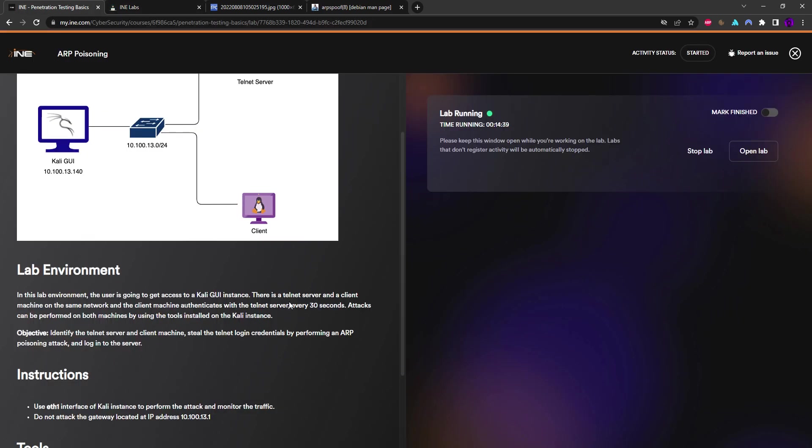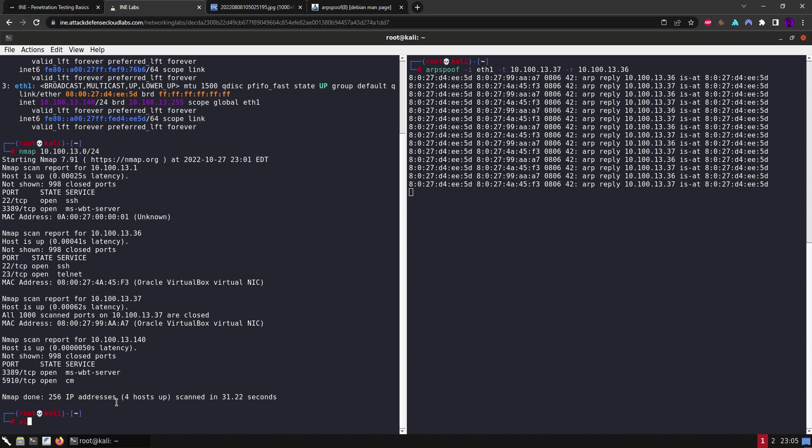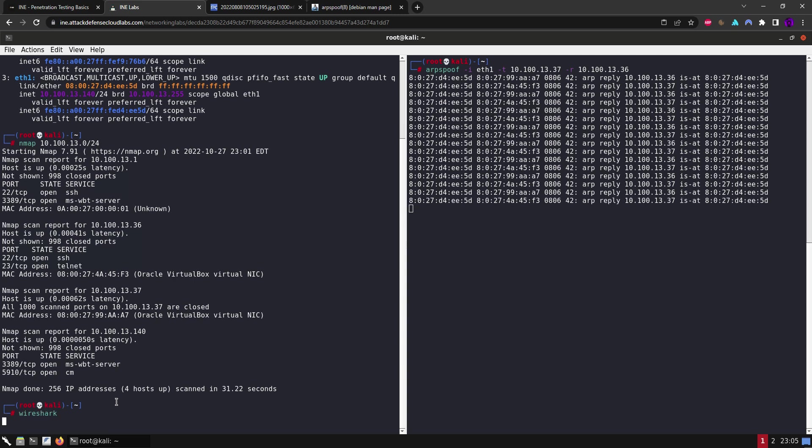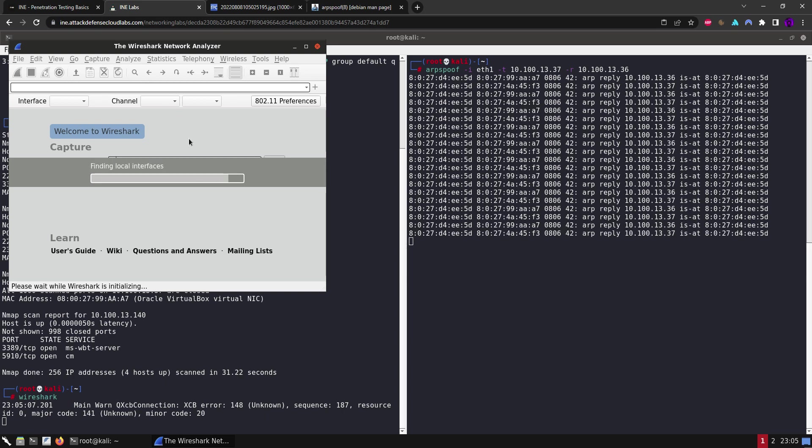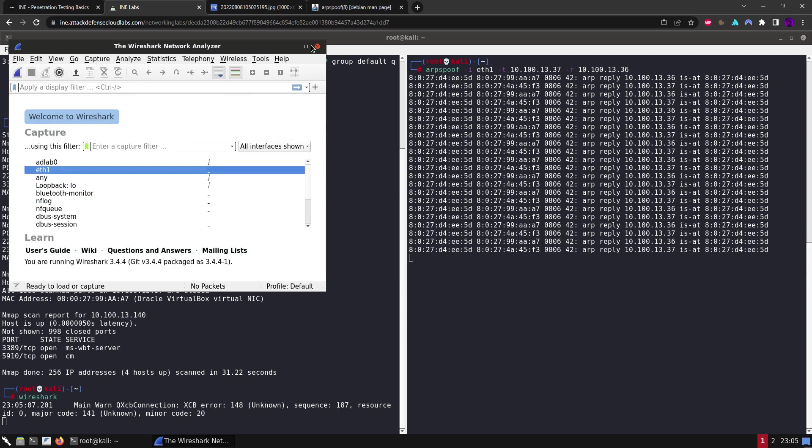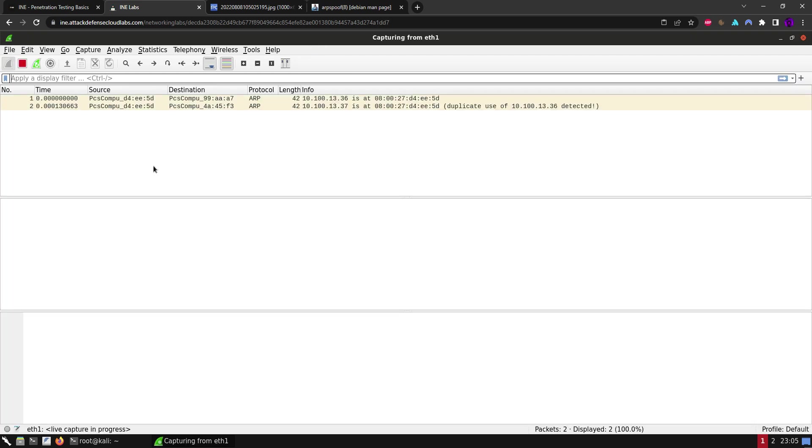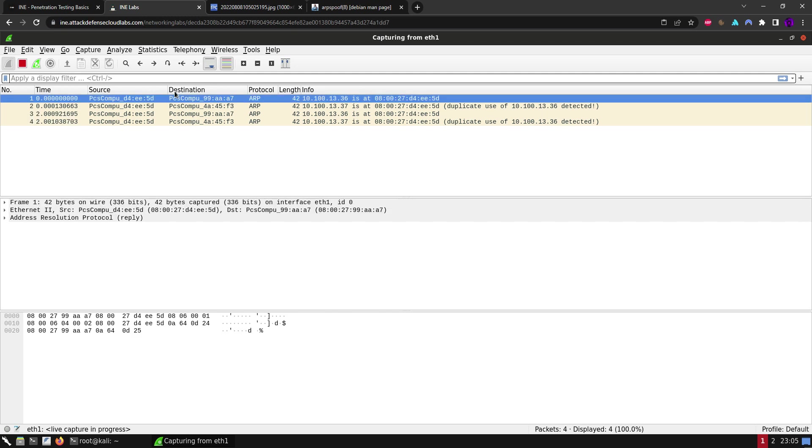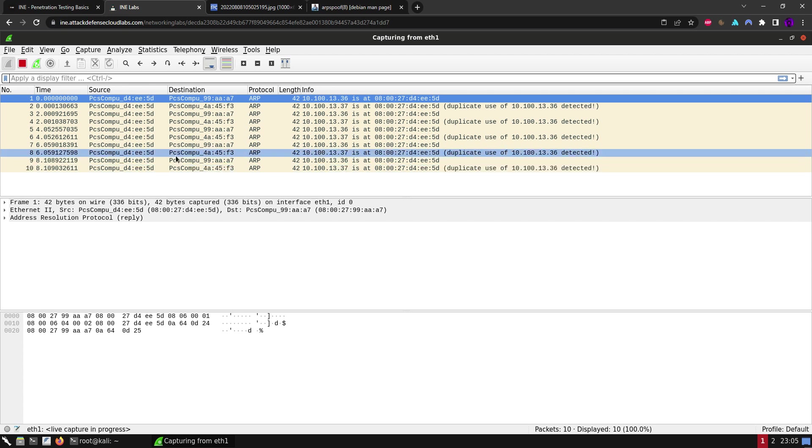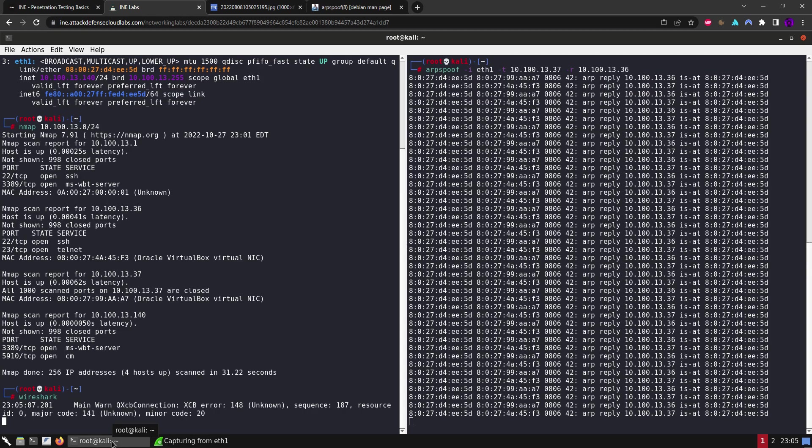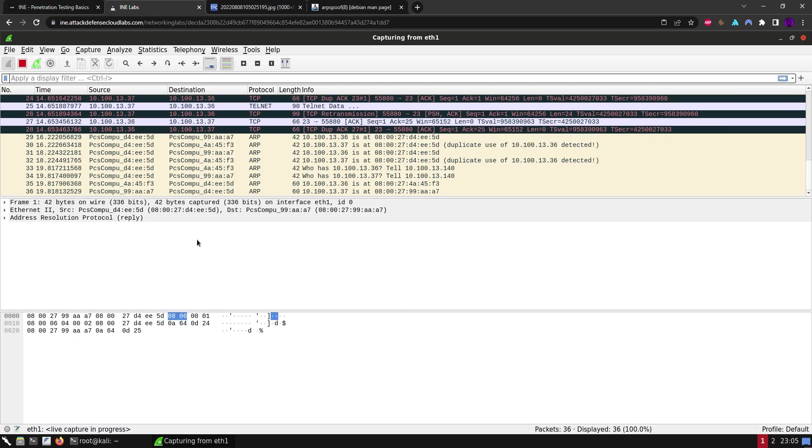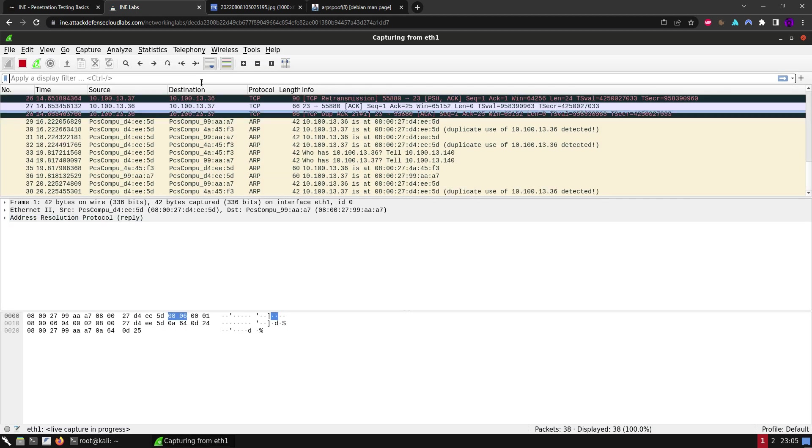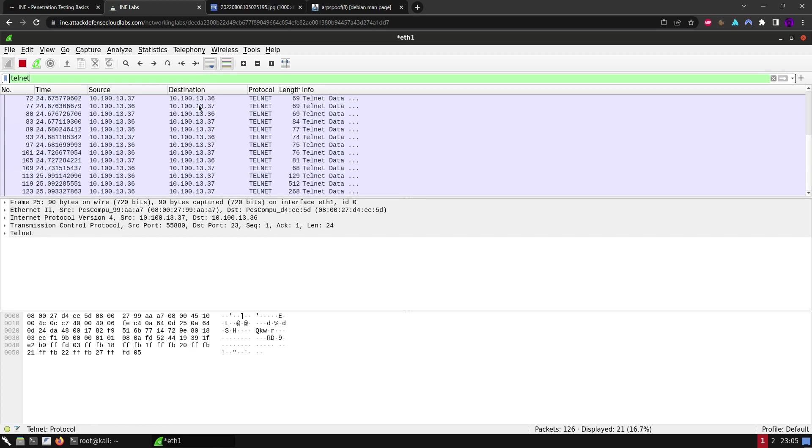I did read this - every 30 seconds the client machine is going to be authenticating to the telnet server. We can restart Wireshark from here. So we want to go to eth1, start capturing, and wait for a few seconds maybe.